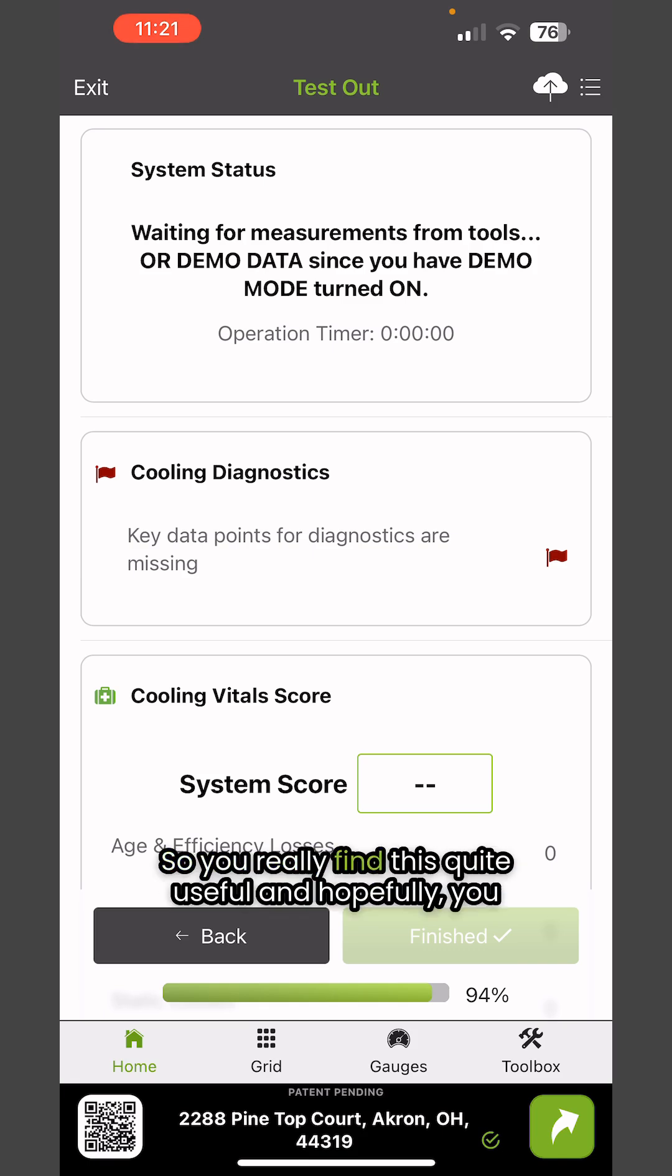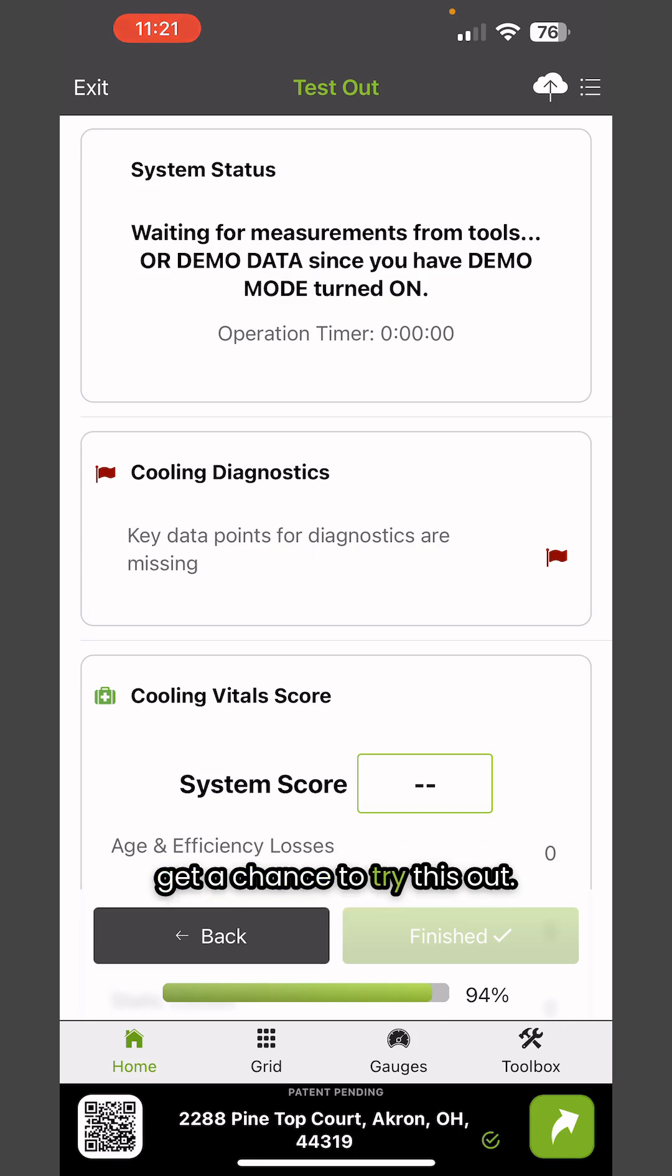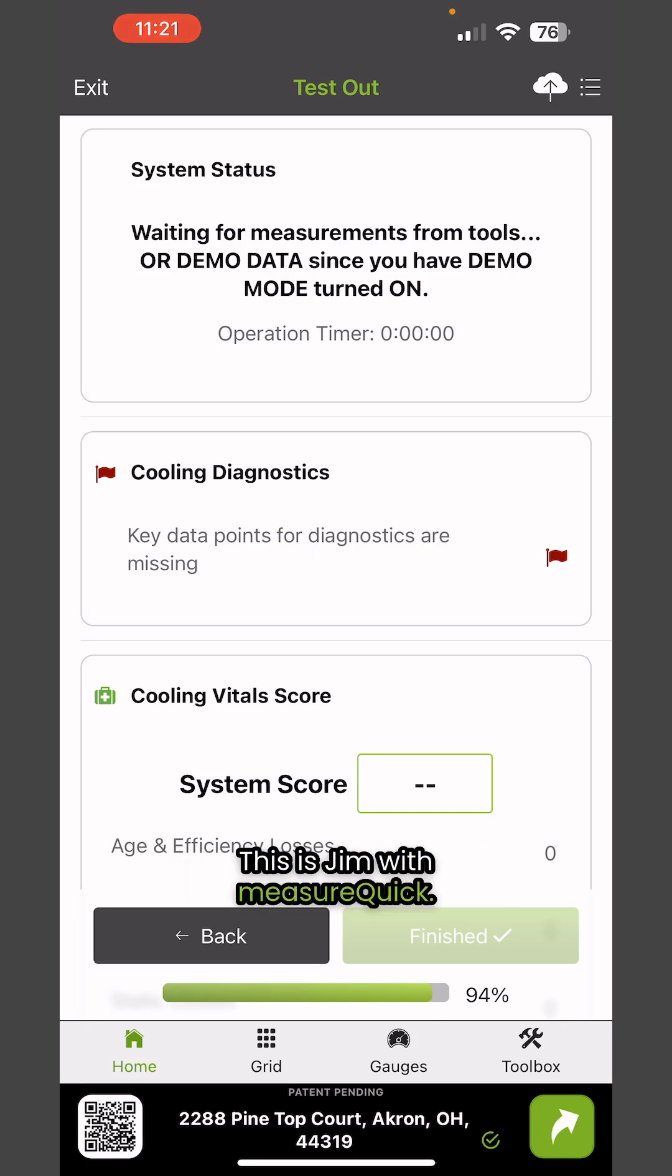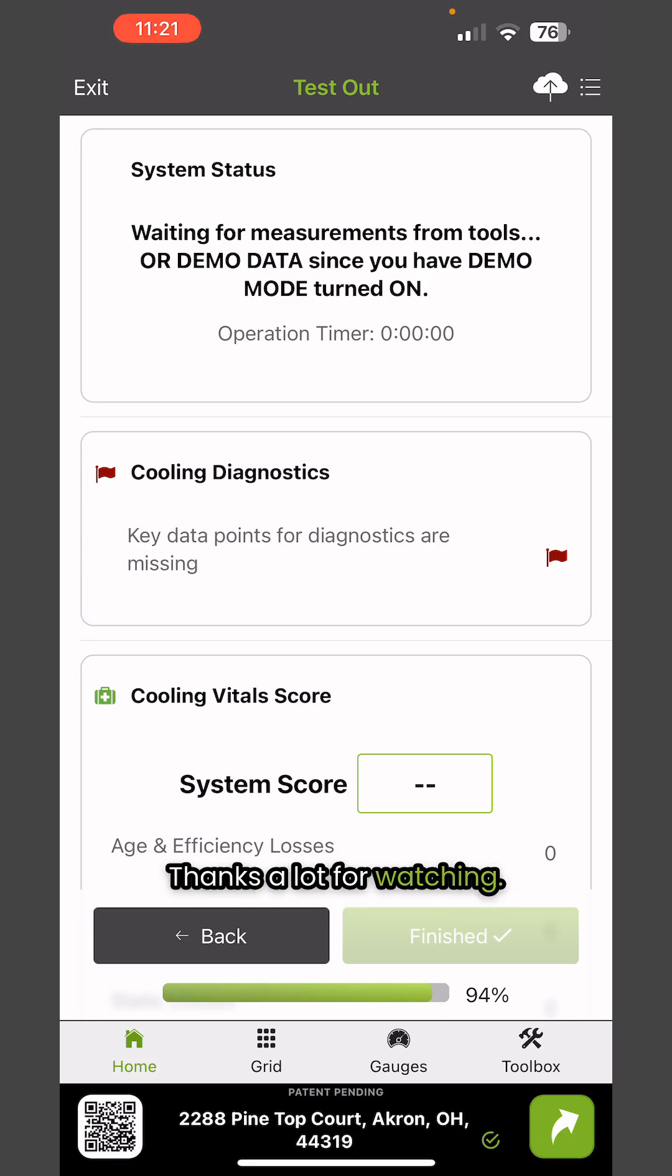You'll really find this quite useful, and hopefully you get a chance to try this out. This is Jim with MeasureQuick. Thanks a lot for watching.